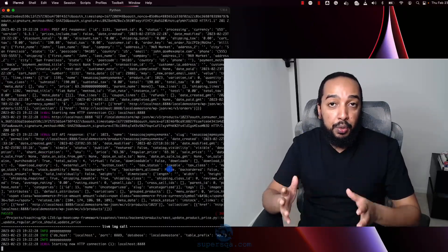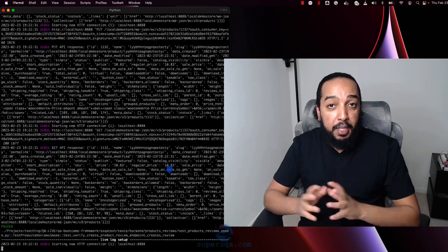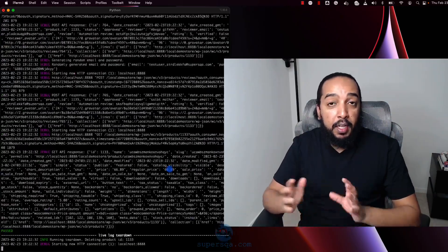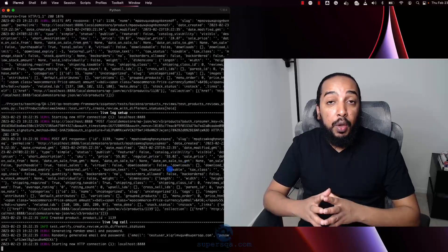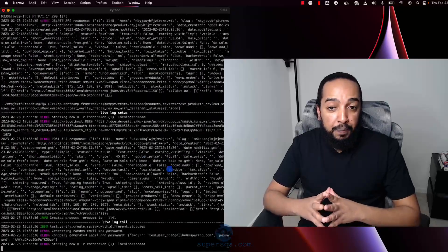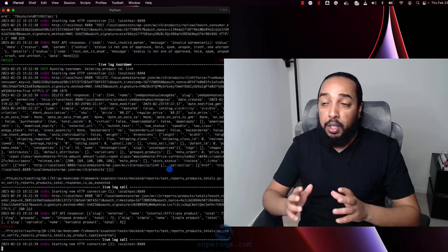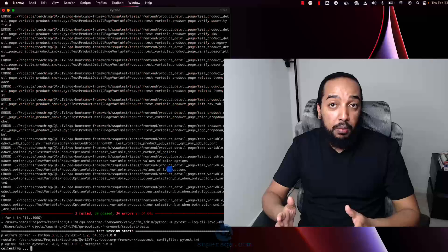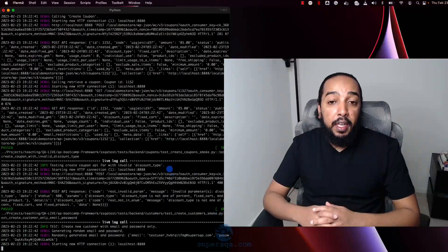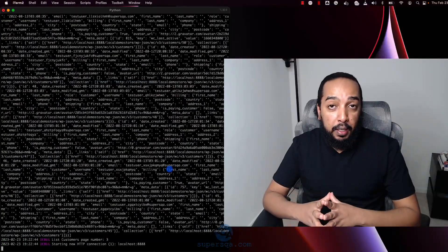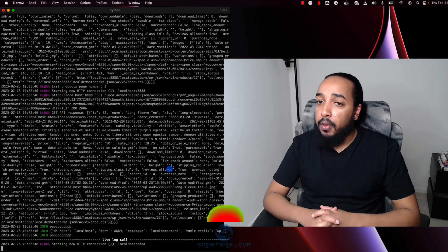Hi, my name is Adamas Kung Fu and I help people break into the IT field by learning QA automation. I have a lot of resources about QA automation and how to become a QA automation engineer right here on my channel and on my website superxqa.com — check it out.